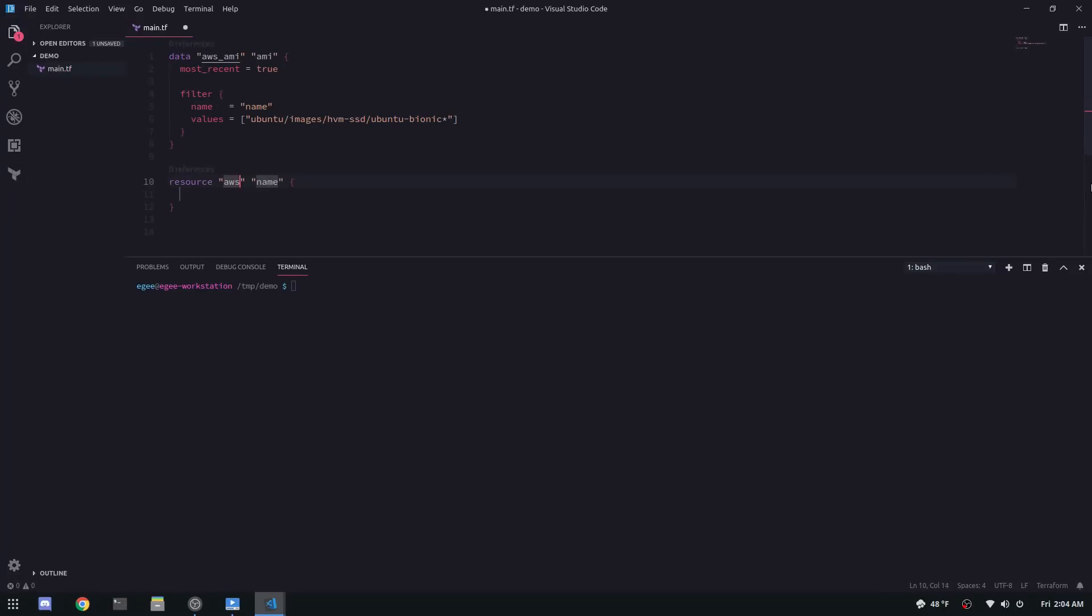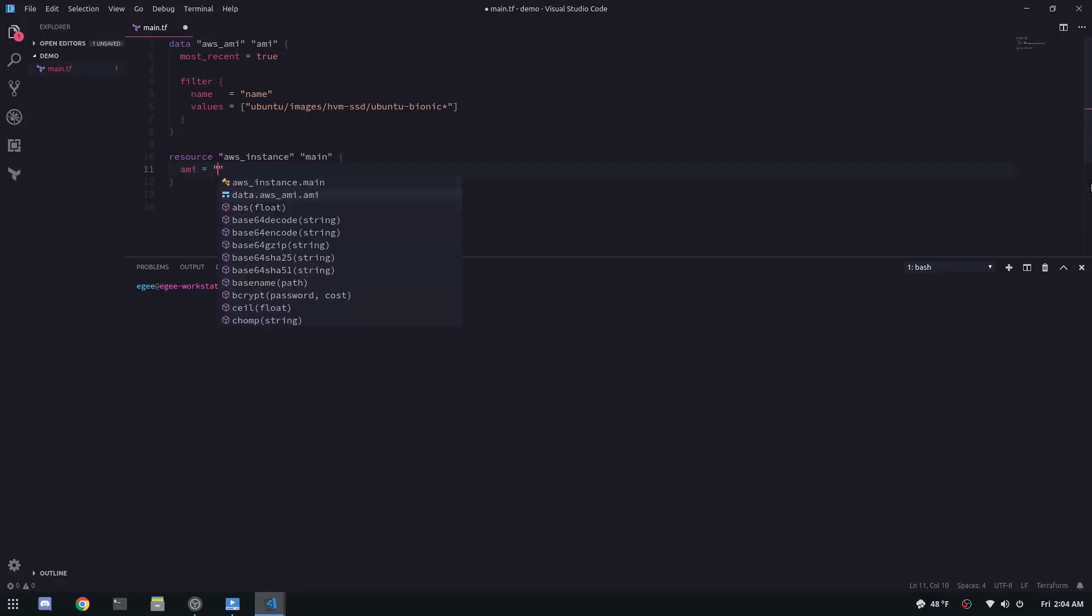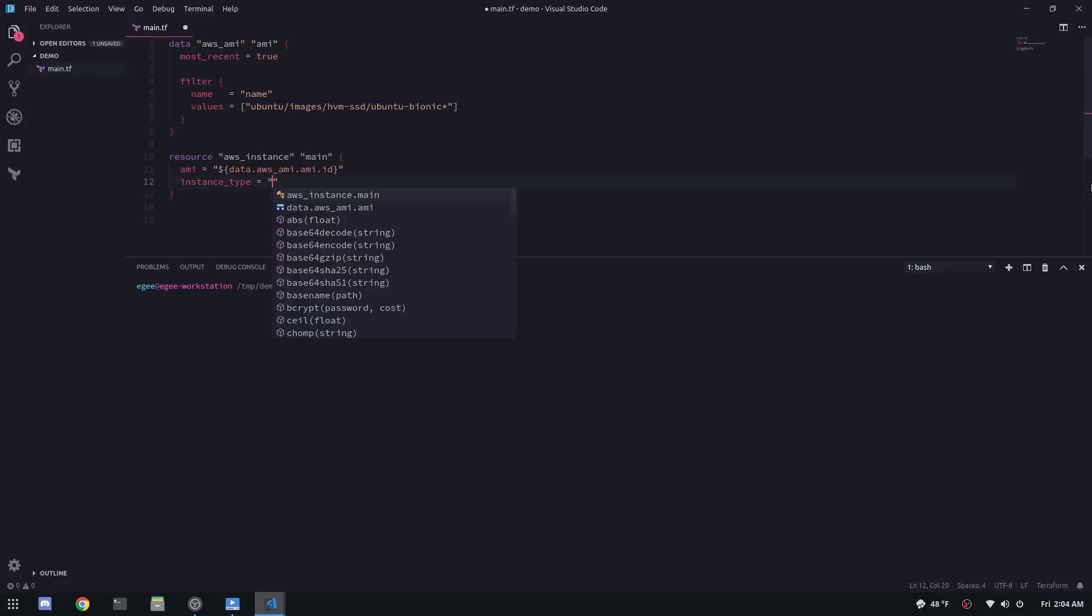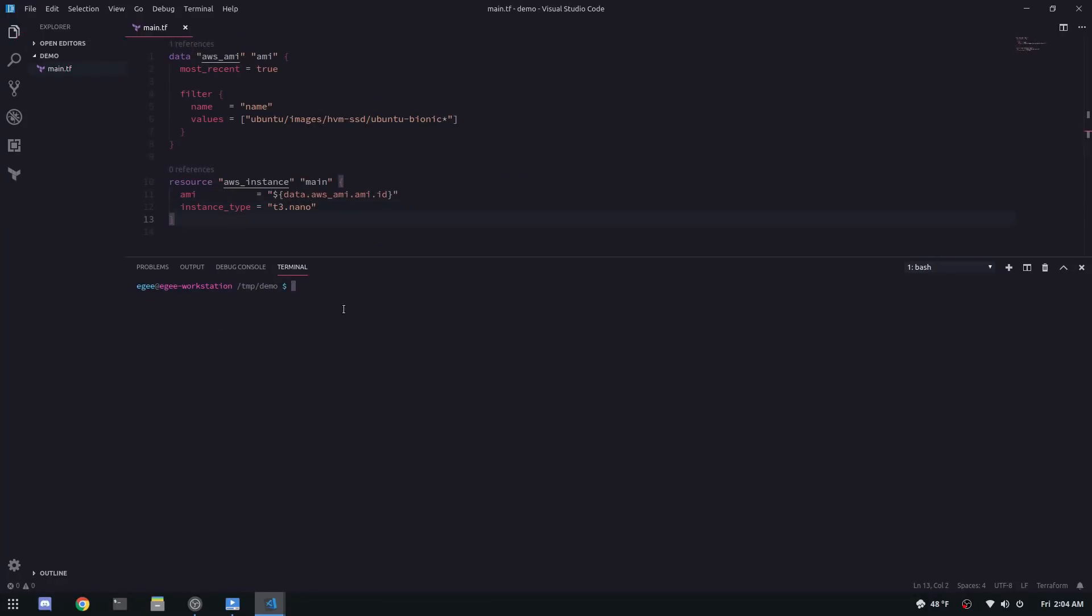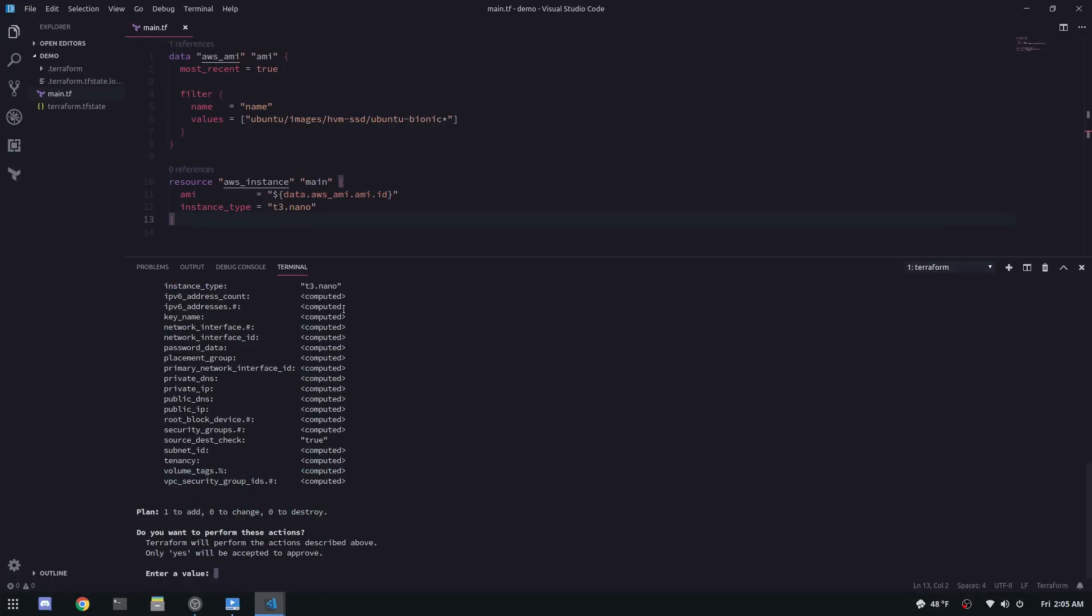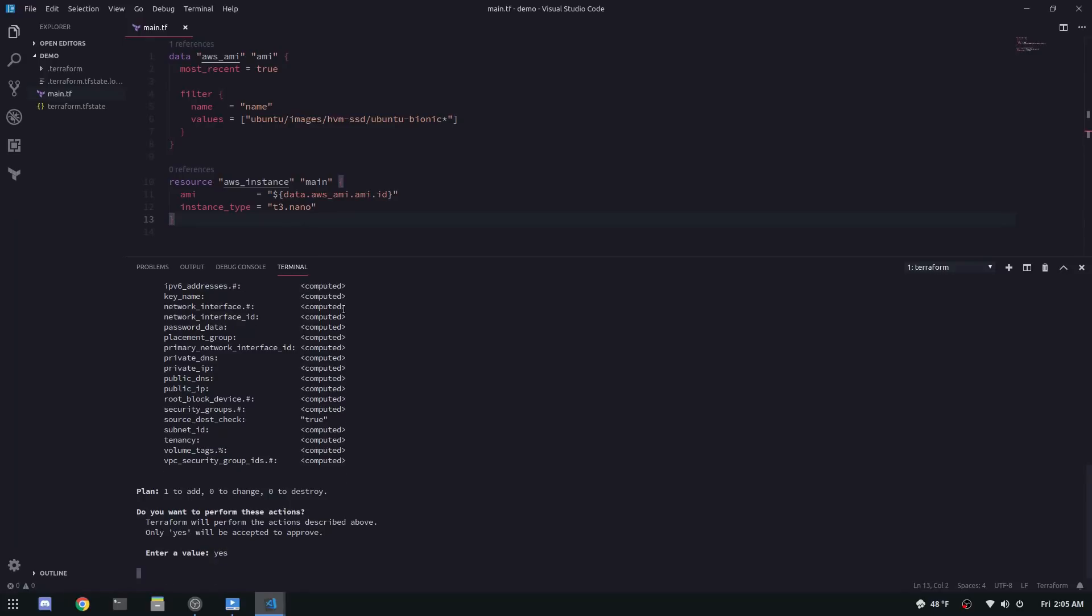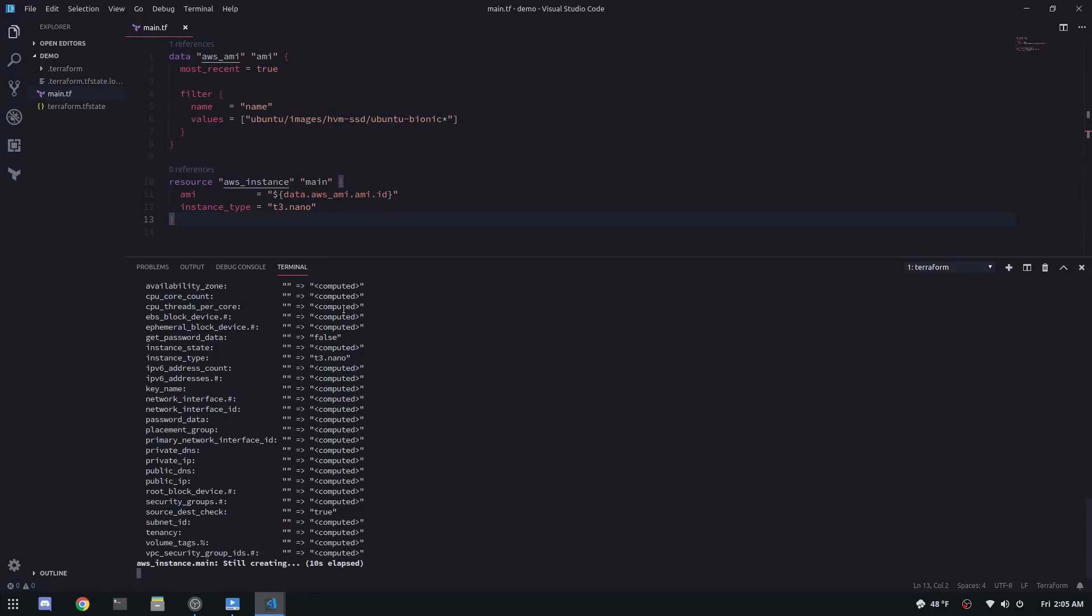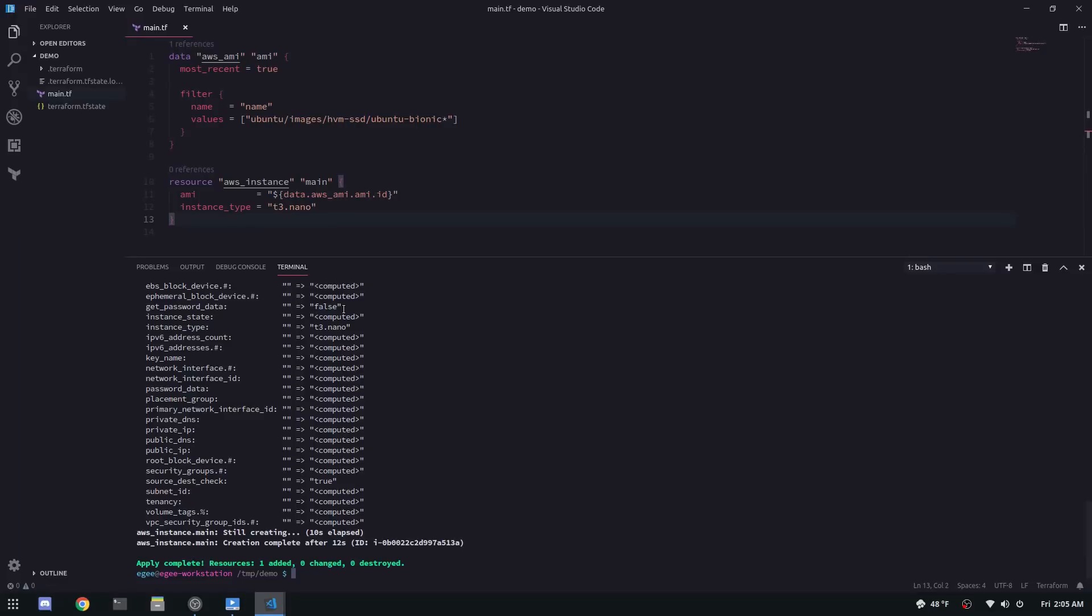Next, we're going to create an AWS instance resource. For the AMI, we'll specify our data source and the instance type is going to be a T3 nano. So if you open a terminal, you can type terraform init and that will initialize the AWS provider. And then you can run terraform apply. You can see that it's going to add one resource. Type yes. And after about a minute, you will have your very own AWS EC2 instance.